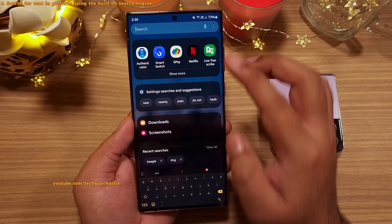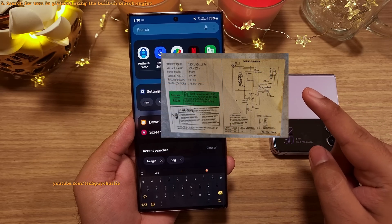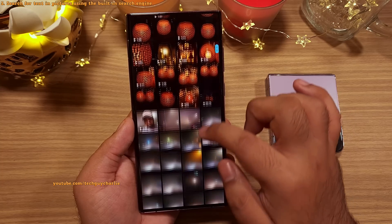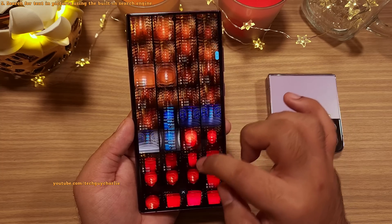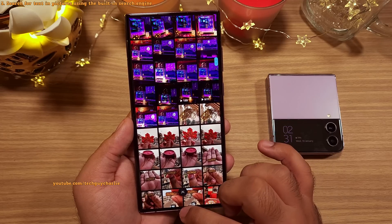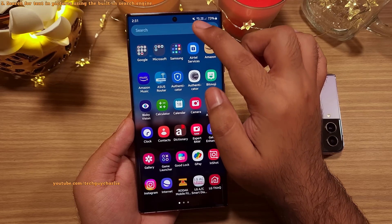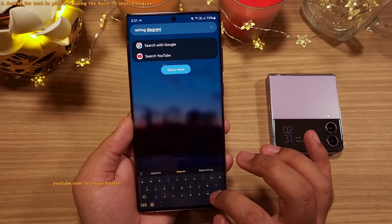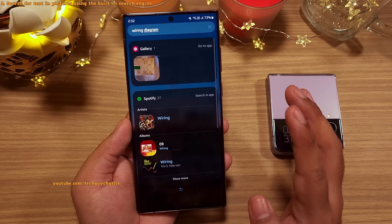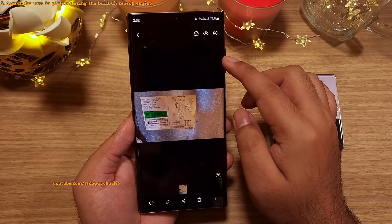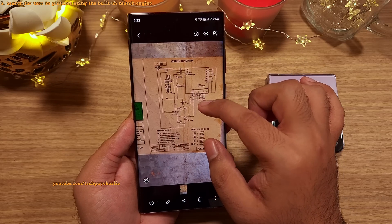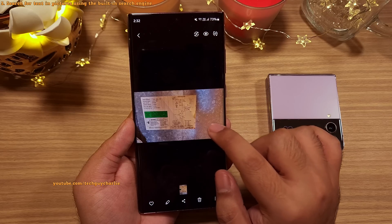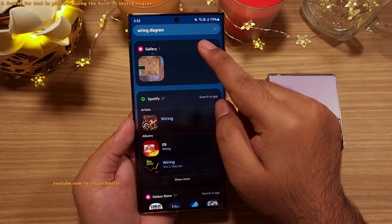It will even search for text in your photo. A couple of months ago I took a photo of a wiring diagram. Now because that photo was taken months ago, it's going to be very difficult for me to find it because I've taken tons of photos after that. So what we can do is go back to the search engine and search for the term 'wiring diagram' — that's because the photo has the words 'wiring diagram' in it. And yeah, there it is. The phone shows us the picture we are looking for, so you can see how useful this feature really is.